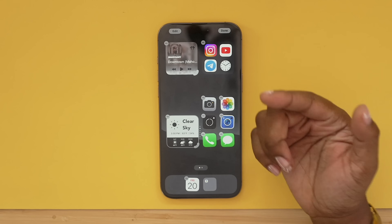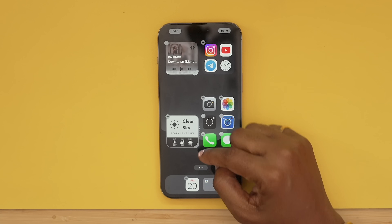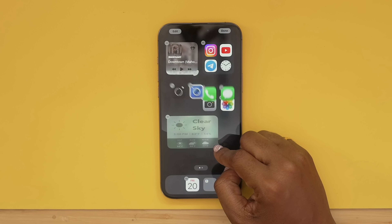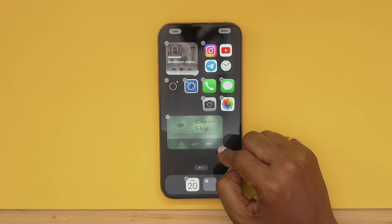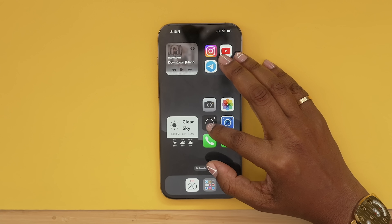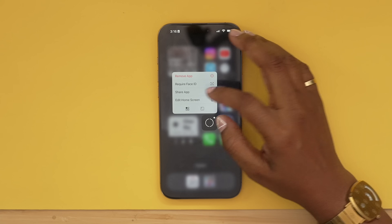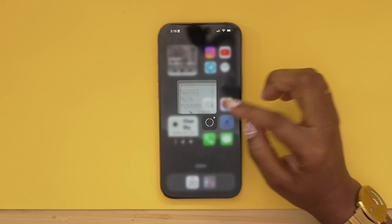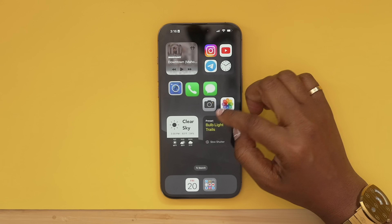Taking it back to your home screen — if you want to resize one of these widgets you can just grab the handle and drag it out to resize it. For apps that you know already have a widget, just hold on the app and choose the widget icon and it will convert to it.